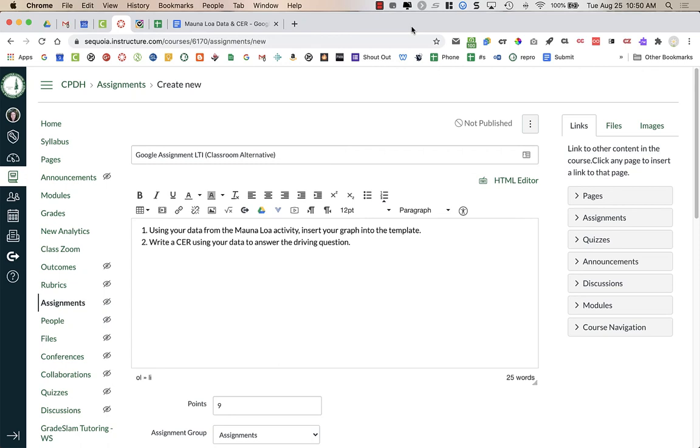If you have been using Google Classroom and you want to use Google Classroom within Canvas, that's actually possible using the Google Assignment LTI integration. It is a Classroom alternative that is run directly through Canvas.